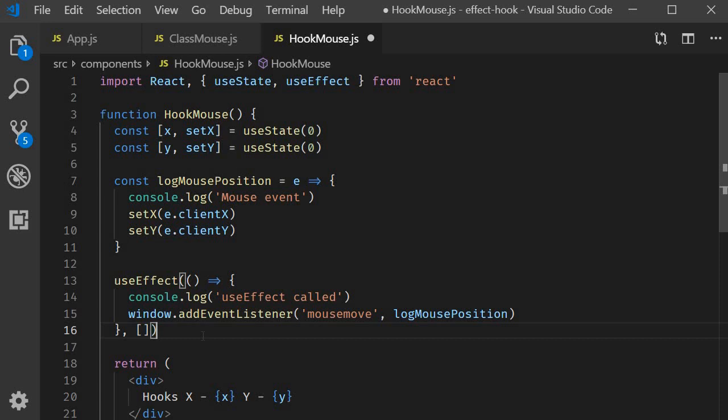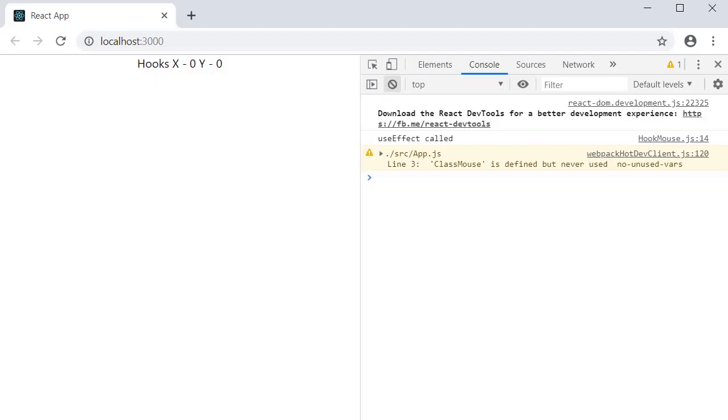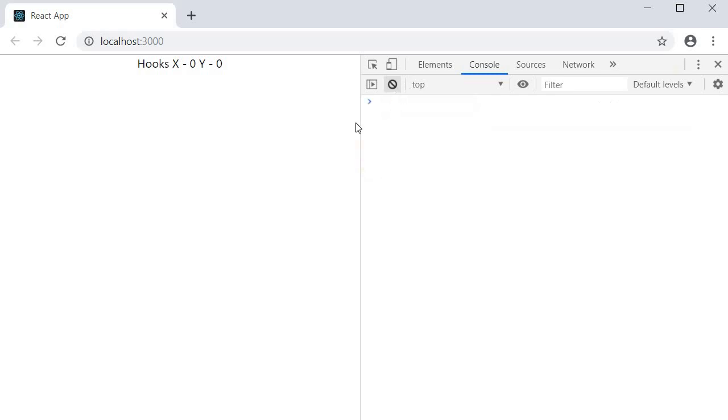If you now save the file and head back to the browser you can see that we have use effect called on initial render and when I move the mouse around we only have the mouse event logs. useEffect is not called on subsequent renders.